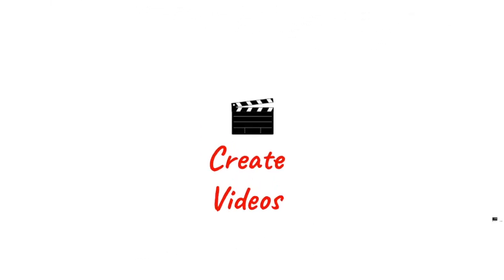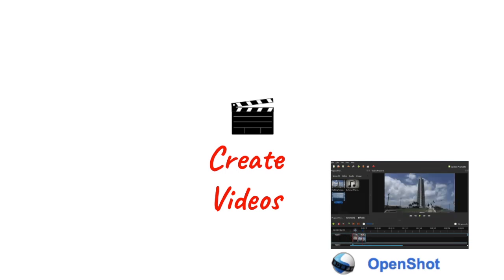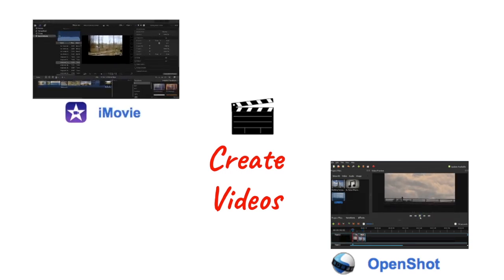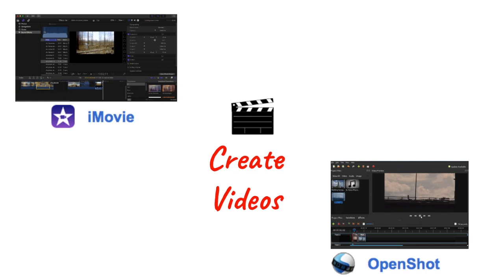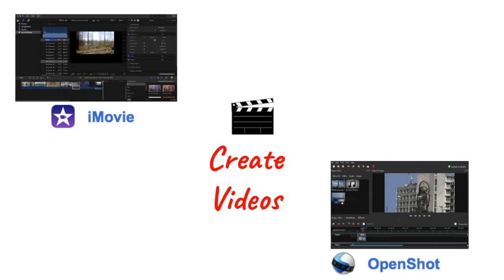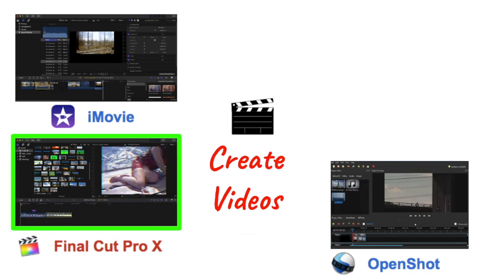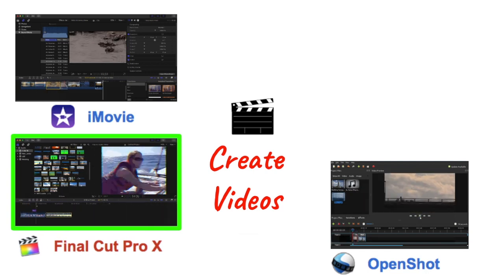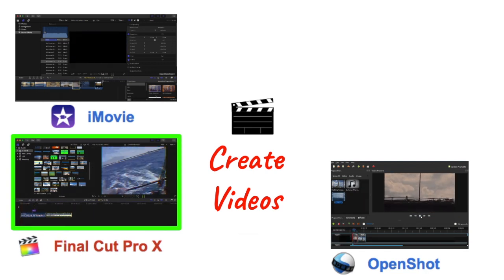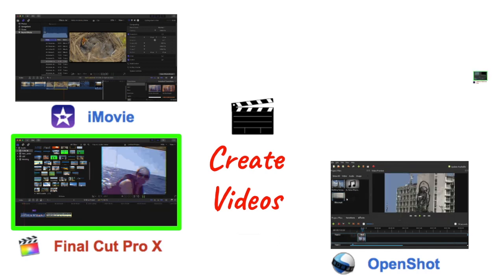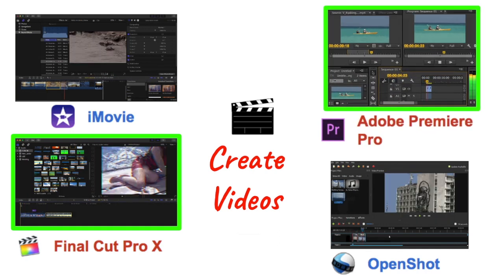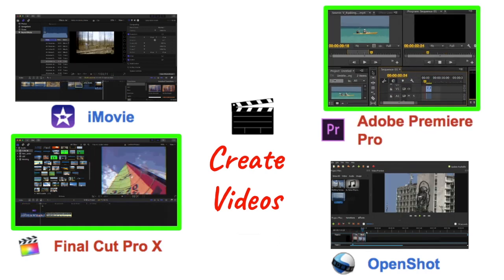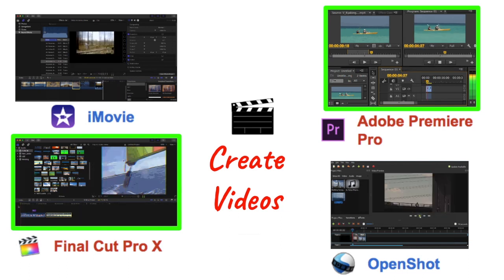If you want to create videos, there's OpenShot, a great free platform to use. And iMovie, if you have a Mac, is a great way to whip up some quick edits for beginners. And Final Cut Pro X is the next level of iMovie. So if you like iMovie and want more, Final Cut Pro X is great. And there's Adobe Premiere Pro, which is another industry standard in the video editing world.